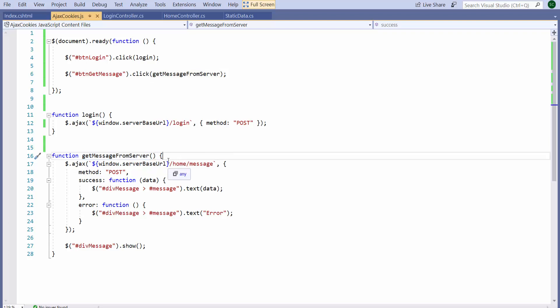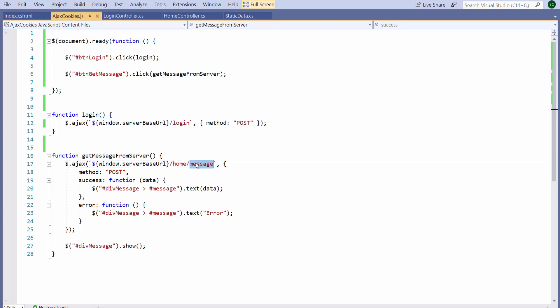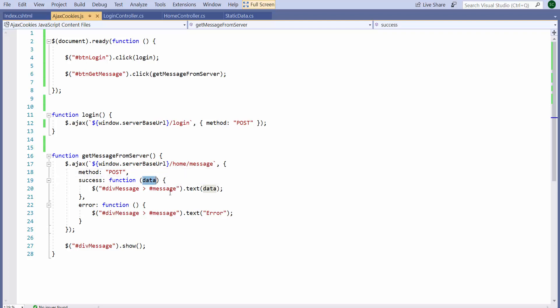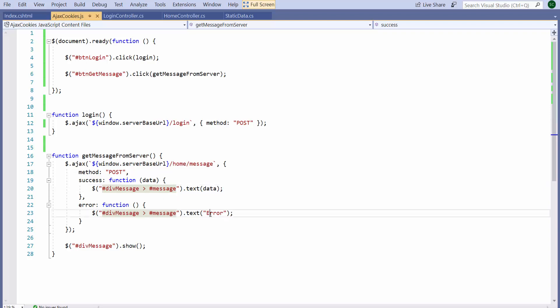It also makes a request to the URL slash home slash message, which is the message action on the home controller. It makes a post request and whatever it receives, if it receives something, it sets that as the text of some div called message. If it doesn't receive any data or has some kind of an error, then it prints the text error and shows the div that has the message.